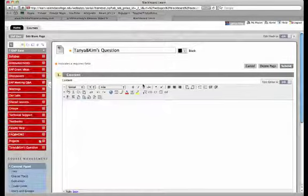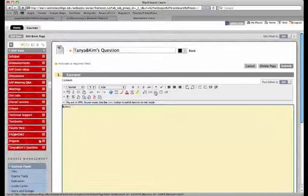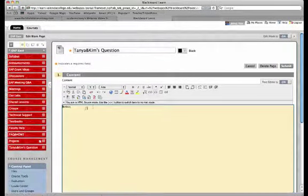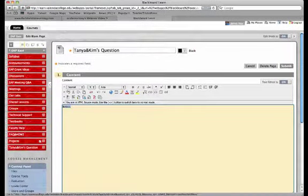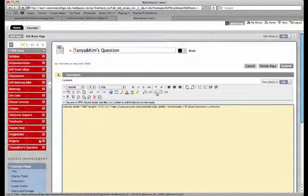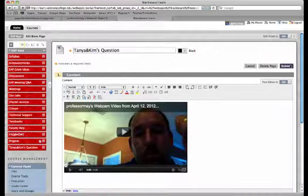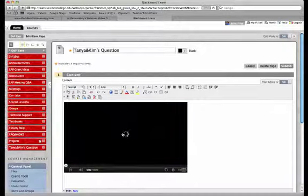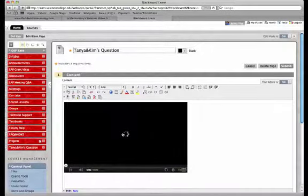I'm going to go right over to Blackboard. I'm going to say, okay, switch over into the toggle mode, paste that embed code. And there it is, my YouTube video is ready to rock and roll right inside Blackboard.